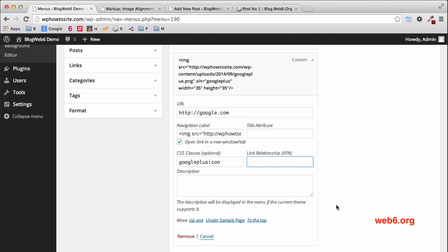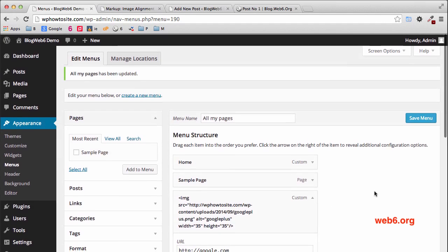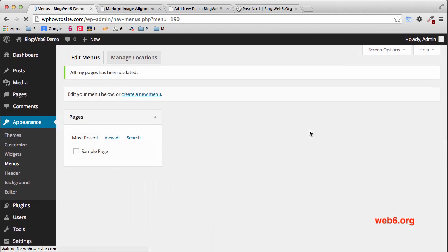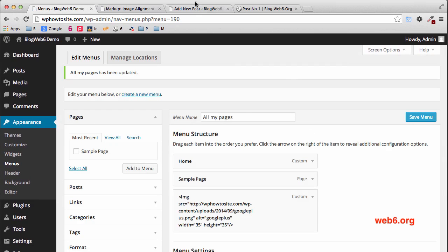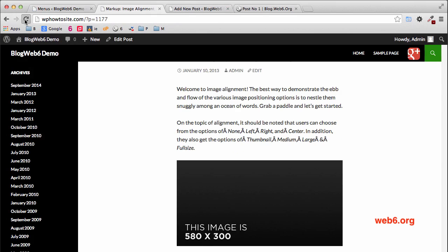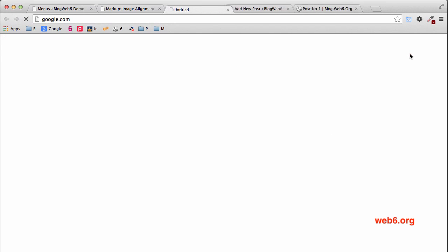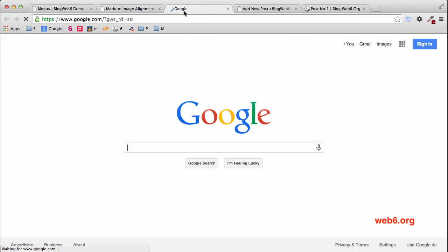Next is the link relationship. If you want to add 'nofollow' to this external URL, you can type 'nofollow' there. But because it's Google Plus, I'll personally just leave it to follow. After that, click Save Menu and refresh — nothing is visually changed, but now if I click the icon, it opens google.com in a new tab, just like we want.